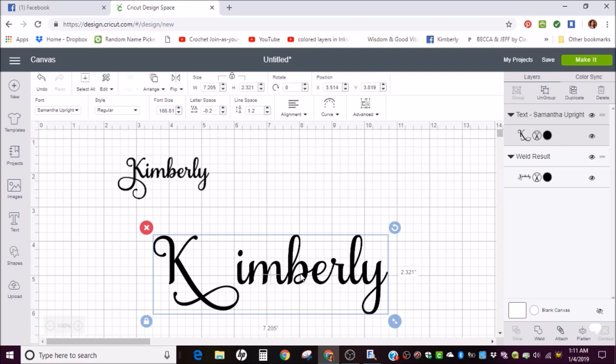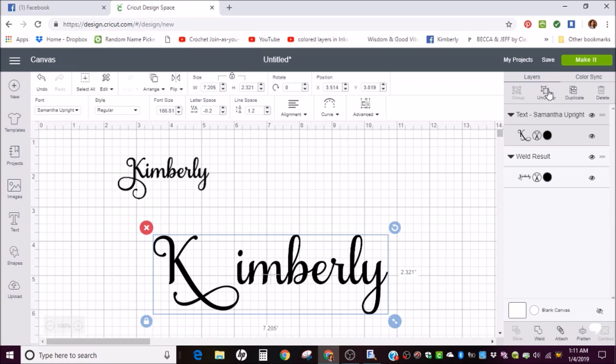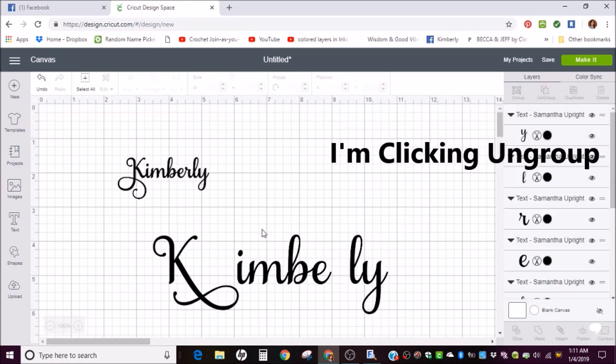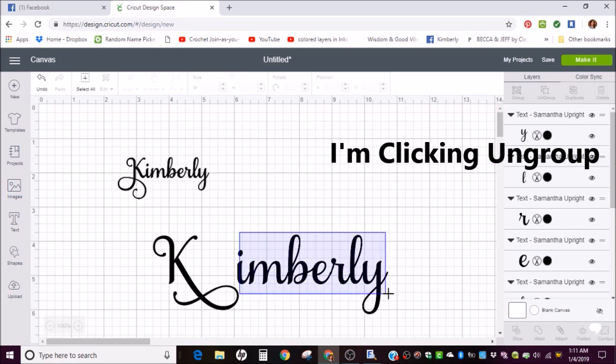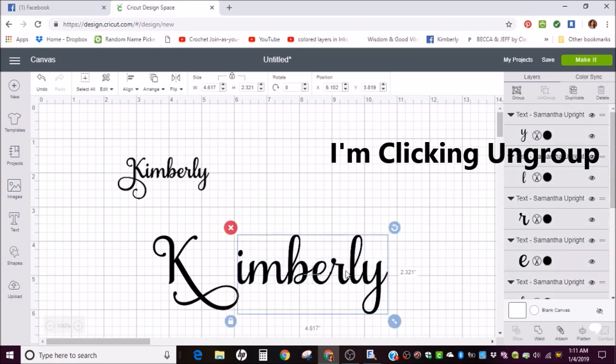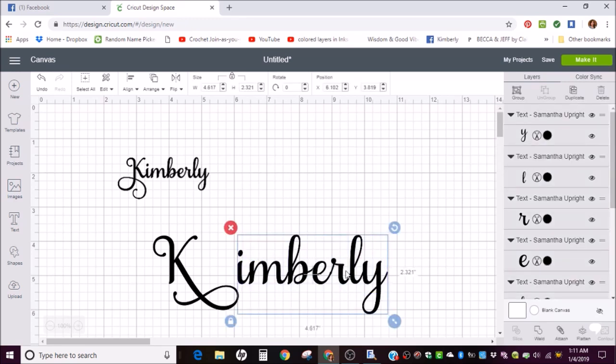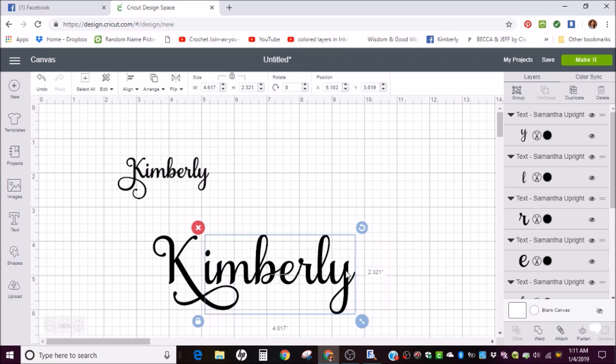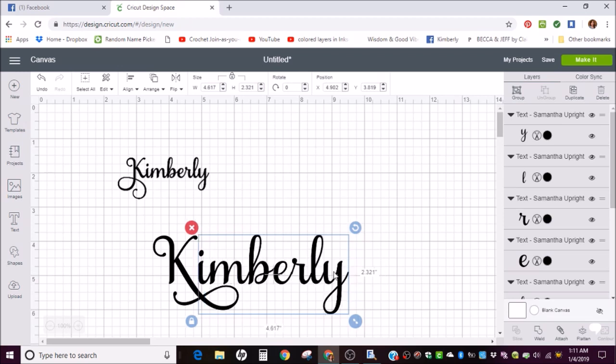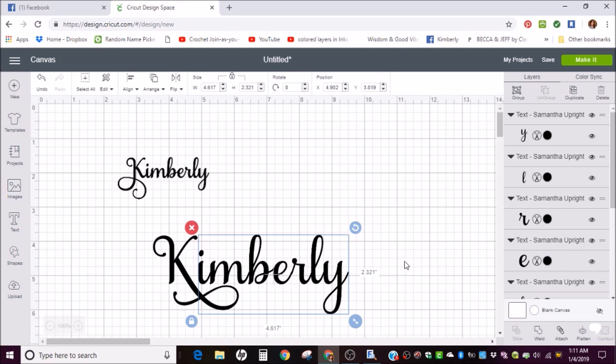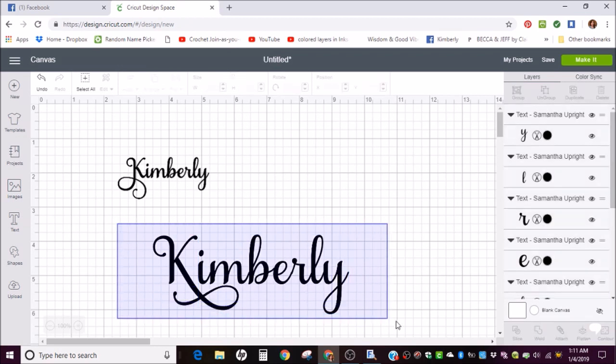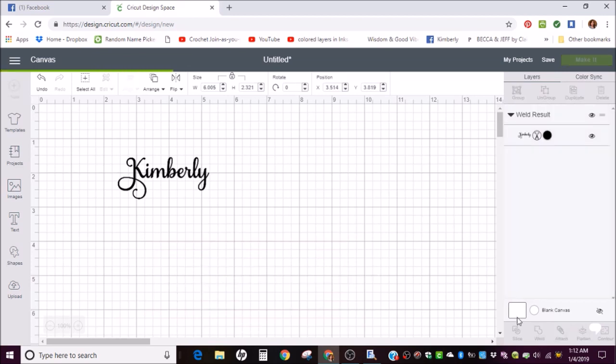But this is definitely way too far apart. So I'm going to select these. You can use your arrows on your keyboard. A lot of times that moves it too far. One click is too far. A lot of the time when you're just trying to move a smidge. Okay, that looks good. And then select all and weld. And there you have it.